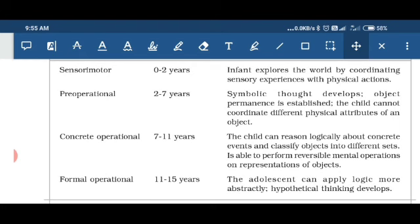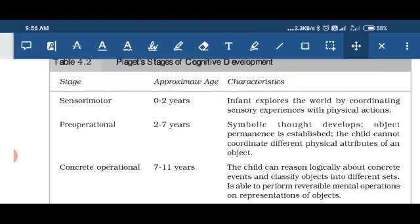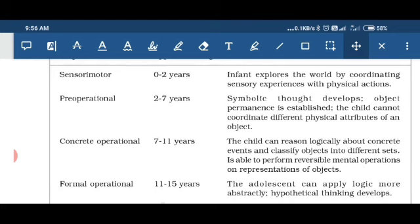The first stage is known as the sensorimotor stage, which lies between the age of zero to two years. In this, the child is able to coordinate between different sensory motor skills. The child can express sensory experiences with physical actions — for example, if the child is feeling heat, the child will start crying. So whatever the child is experiencing through the senses, the child can express through physical actions.